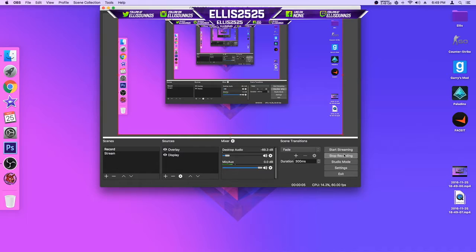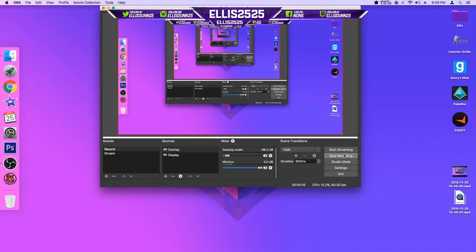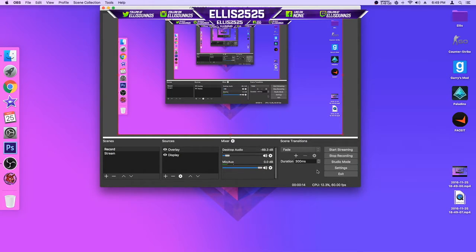Today I'm going to be showing you guys how to add a face cam in OBS. Now, if you want to use this for a recording or a Twitch stream, whatever you want to do, this is how to do it, and it's rather simple.